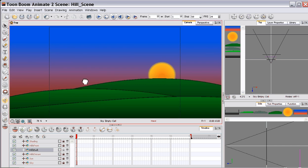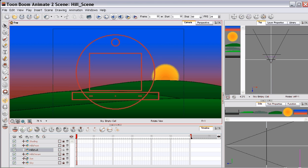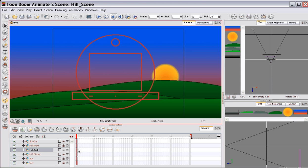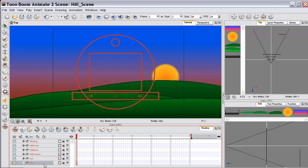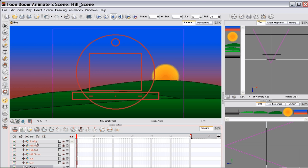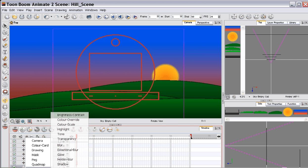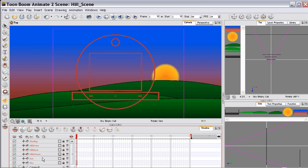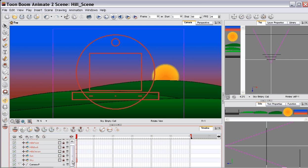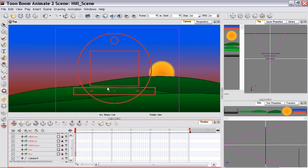So now we need to add a camera to the scene, which you simply do by going up to here, Camera. You have a camera. Then you're going to need a peg to move it. And you'll see here that it's automatically added onto the peg here. The peg is what we're going to animate.